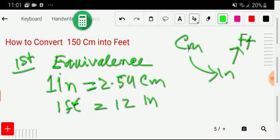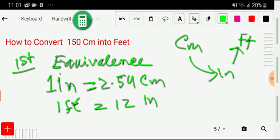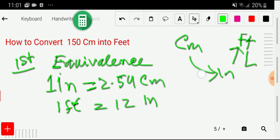The direct equivalence relationship between centimeter and inch is: 1 inch equals 2.54 centimeters — meaning inch is greater than centimeter. When you convert 150 centimeters into inches using this equivalence, you get a value in inches. Then you convert that to feet using the relationship: 1 foot equals 12 inches, meaning feet is greater than inch, and inch is greater than centimeter.